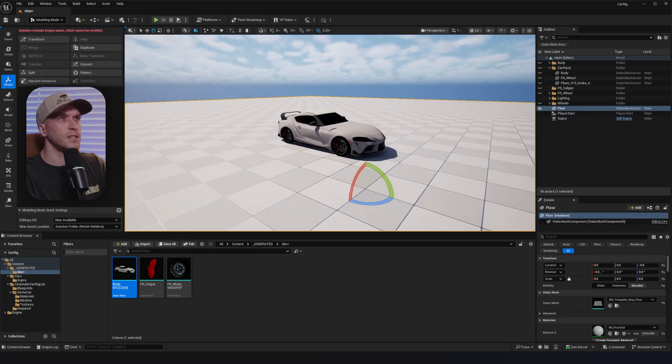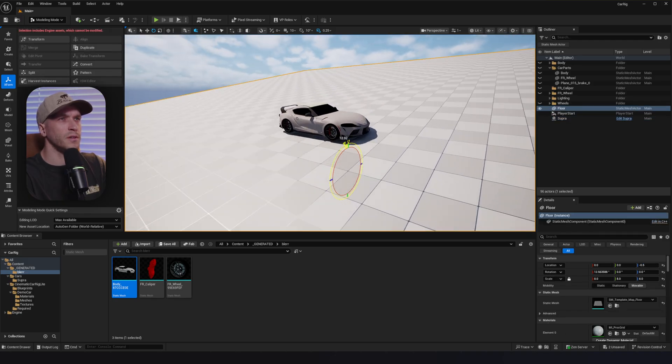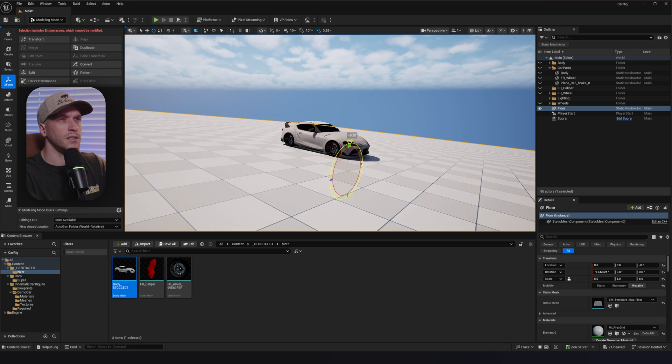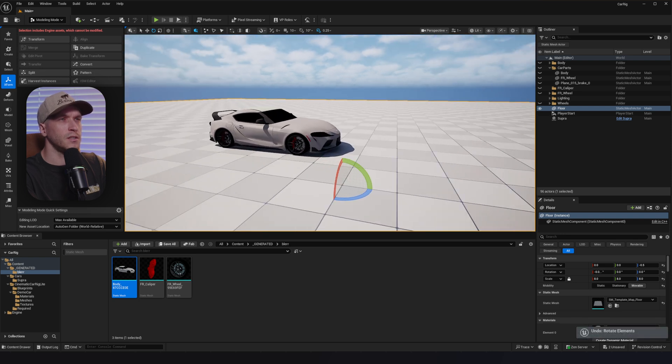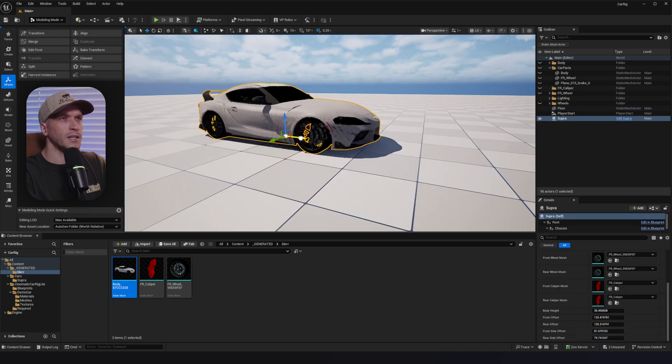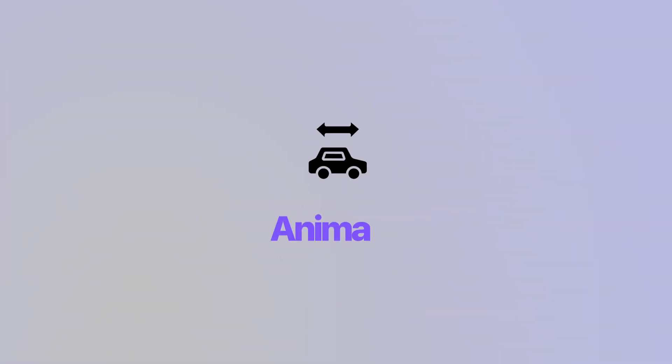Let's go ahead and test it. If we move the ground, the car sticks to it. And if we slide the car back and forth, the wheels spin. Now I'll show you how we can animate this and drive it.